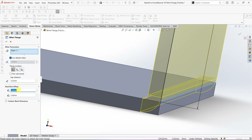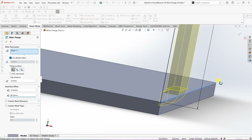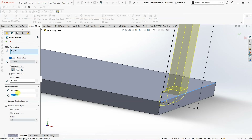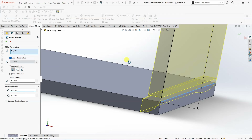Now let's look at Start Offset and End Offset. This is the starting point and we have the profile here. If I give a Start Offset value of, say, 50 mm the flange is going to start at a point which is 50 mm away from this point. If I give an End Offset of about 80 mm, the flange will end at a point which is 80 mm away from the end point. I'm going to set both back to 0.